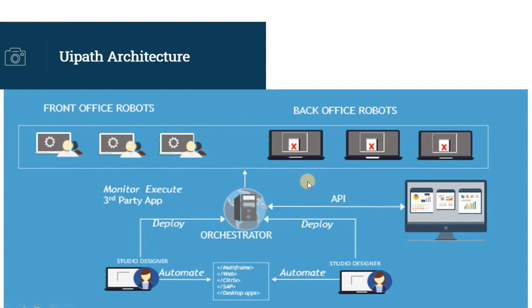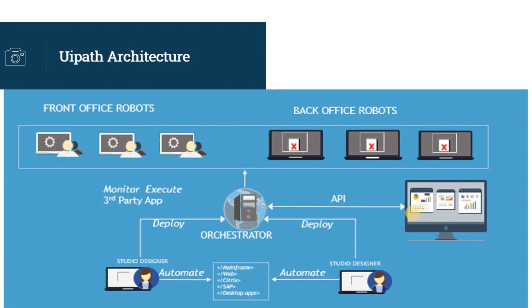The middle layer is the Orchestrator, where it connects both the layers. Orchestrator is the core component, or in other words, it's the heart of your automation management. It gives you the power to provision, deploy, trigger, monitor, measure, track, and ensure the security of every robot.